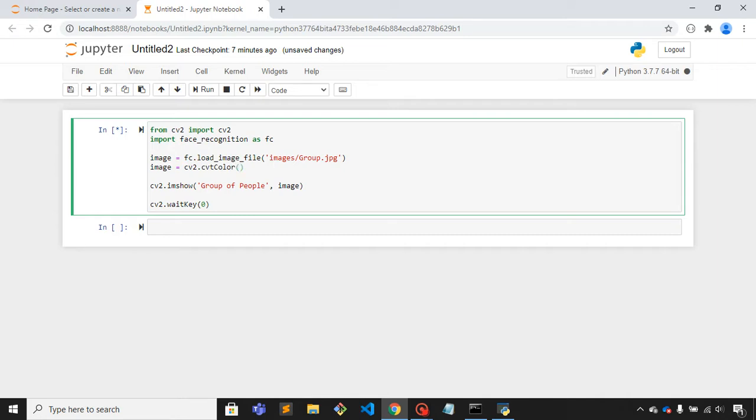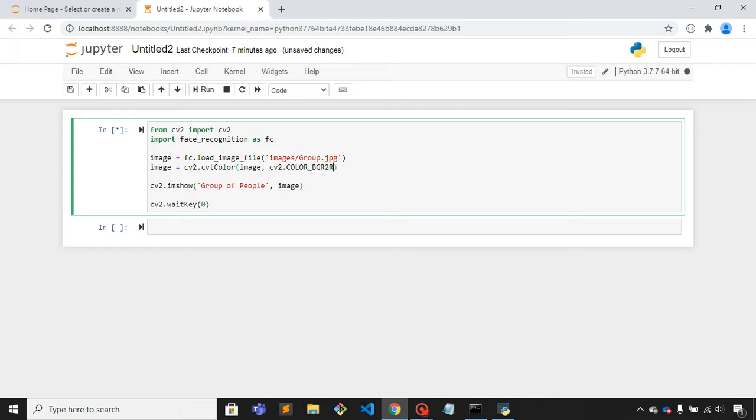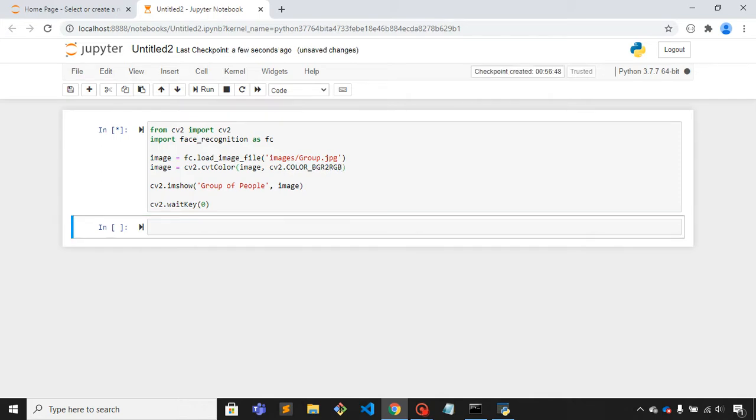The first parameter here is image name and second one is the color BGR to RGB. Now let me run this code.